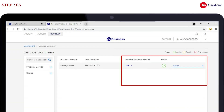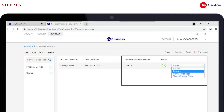Fifth, find your CUG ID and click on the drop-down button in front of the CUG ID. Then select the Manage option.